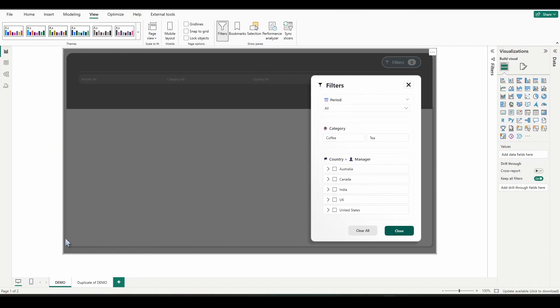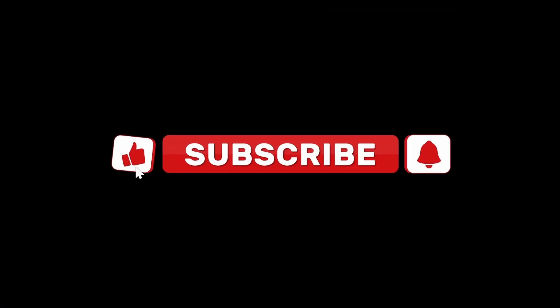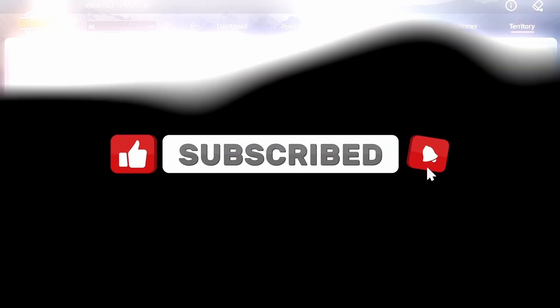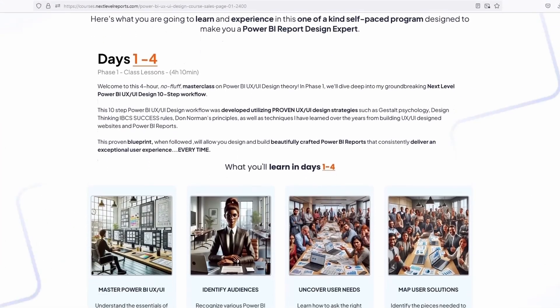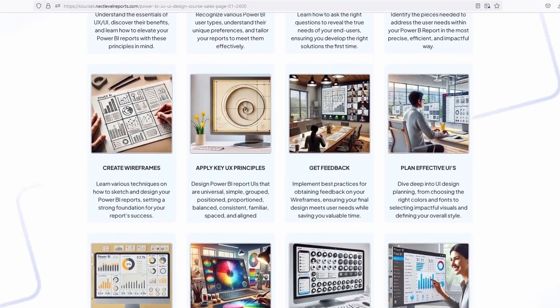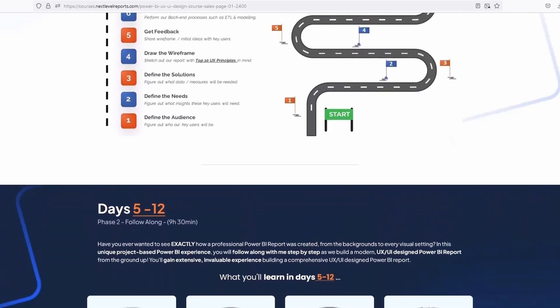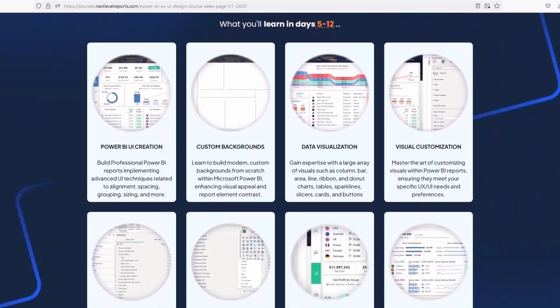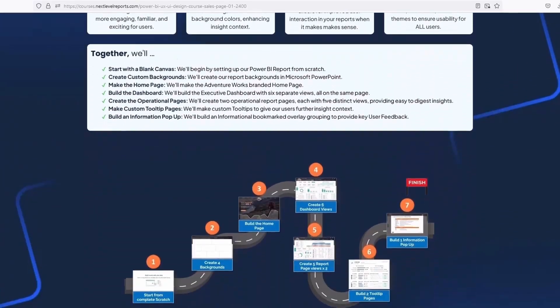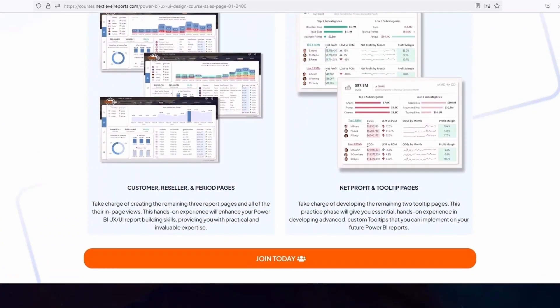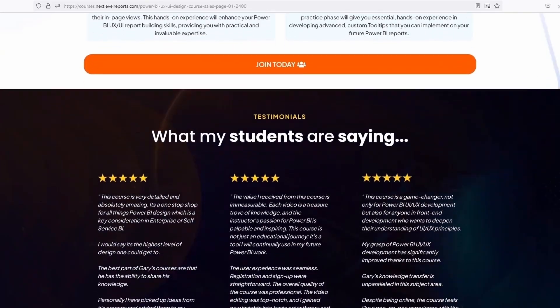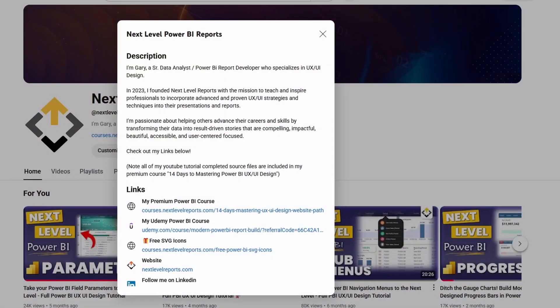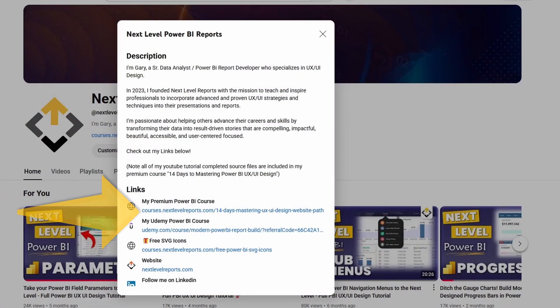All right. So I really hope you found value in this free UX UI designed slicer pane mini course. So don't forget to like, subscribe, and click that notification button. And once you finish this free mini course, if you're looking to take your Power BI design skills to the next level, feel free to check out my 14-day self-paced premium Power BI UX UI design course. There's a link in the channel description shown here.